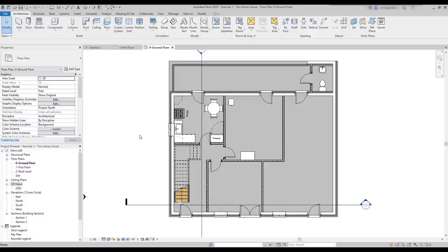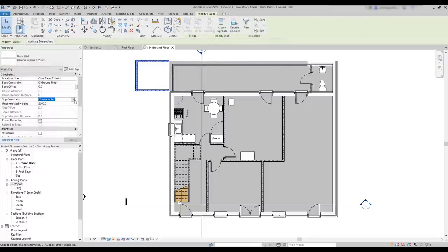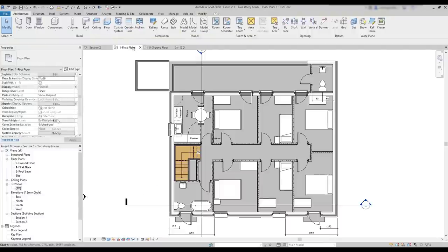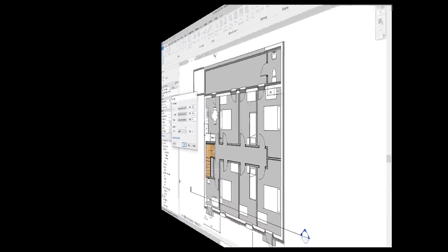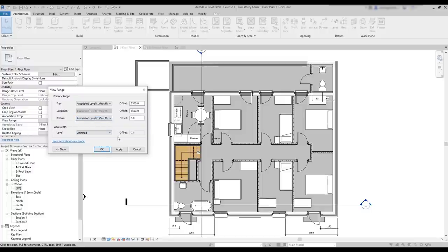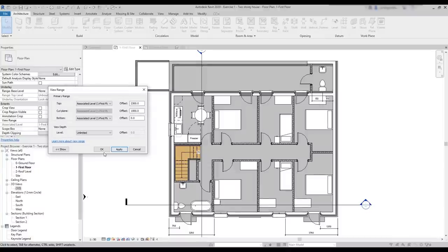View depth. The view depth is not part of the primary range. It's an option to display elements beyond the bottom plane. Example: let's draw some walls on the ground floor plan, just next to the exterior walls of the house. Under height, I want it to reach just the first floor. So, I change unconnected option to first floor. Now I will go to the first floor view and make sure the three planes at the primary view range cover just this floor, like in the image that I'm showing here. Then, the walls I have just drawn are appearing here because the view depth is set as unlimited. It means that everything below the bottom plane shows in the drawing.